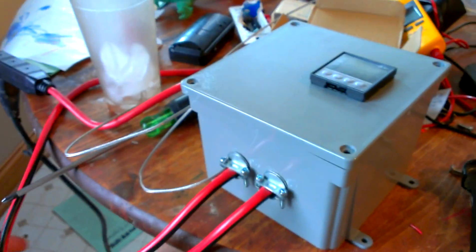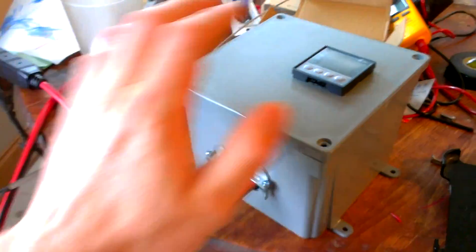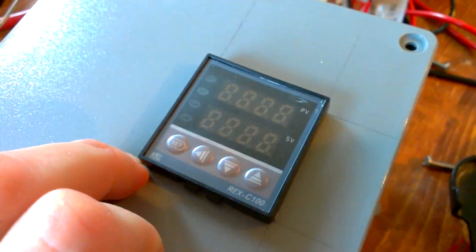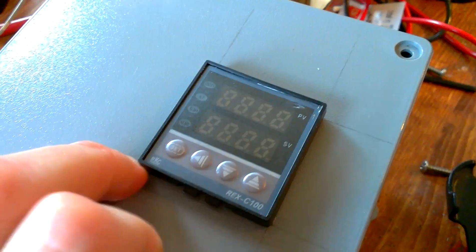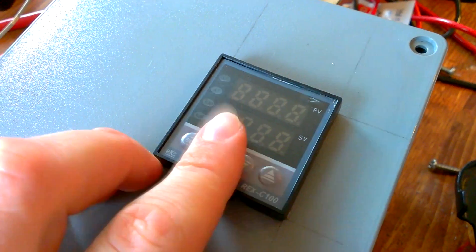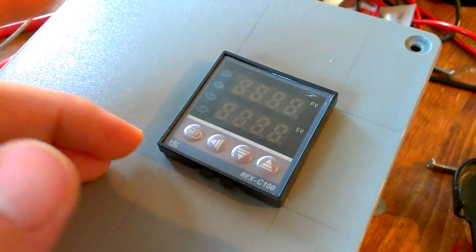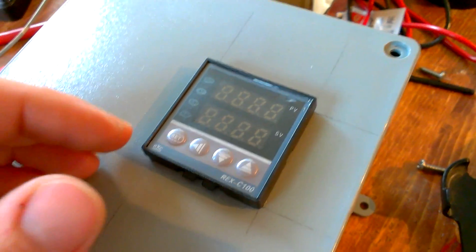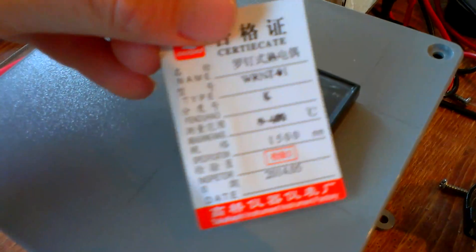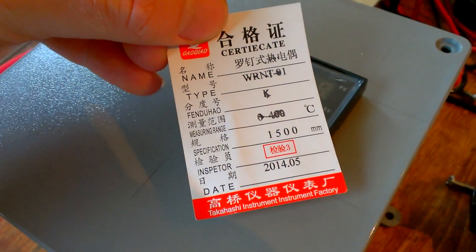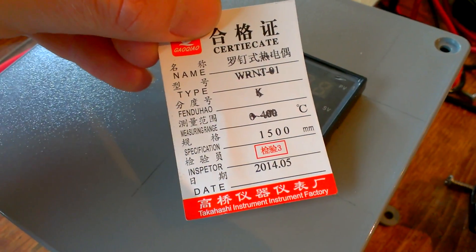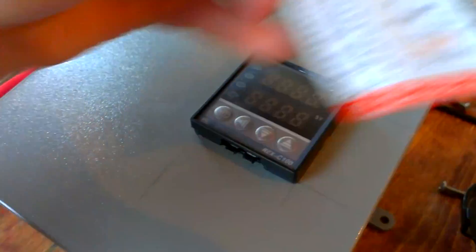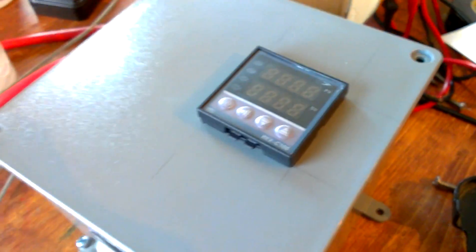First thing you're going to need if you're going to do this is you're going to need the PID controller. I picked this one off eBay. Just look for PID controller. They sell them on Amazon. I just got them a little cheaper off eBay. This particular one came with the thermocouple. You just need to make sure you get a thermocouple that is the same range as your PID controller.